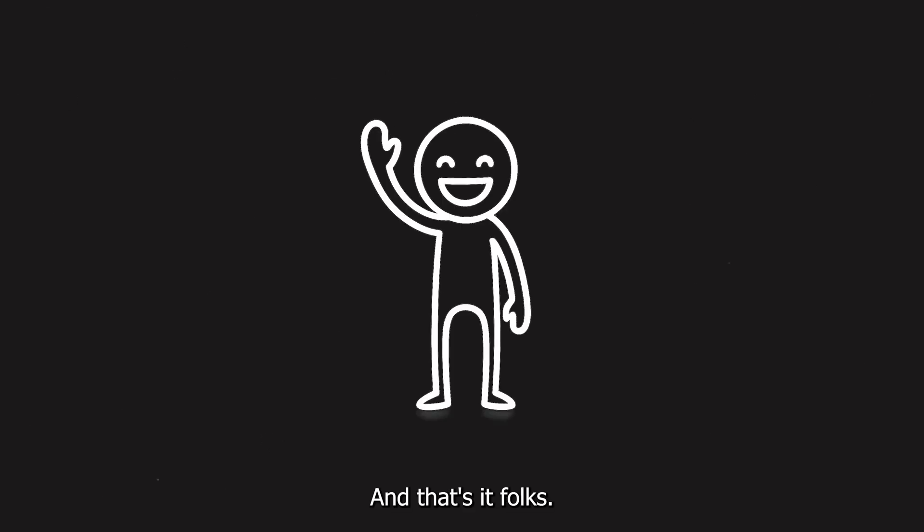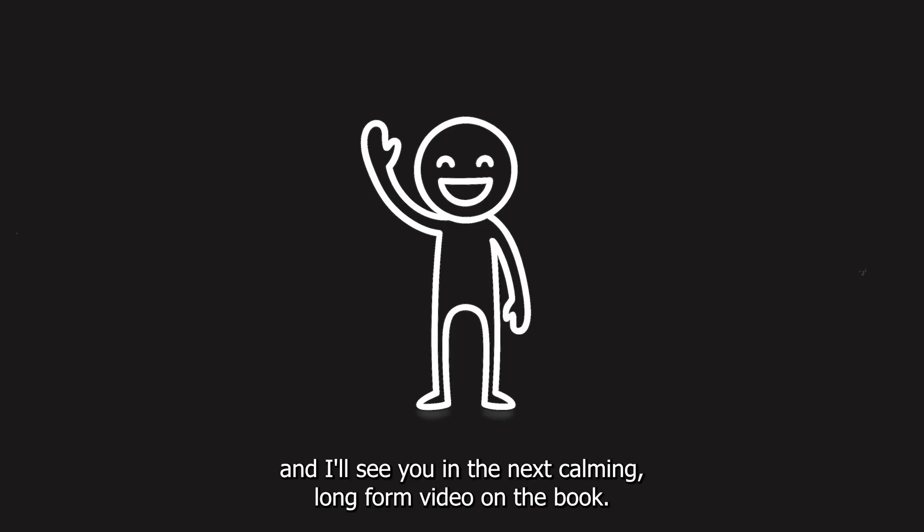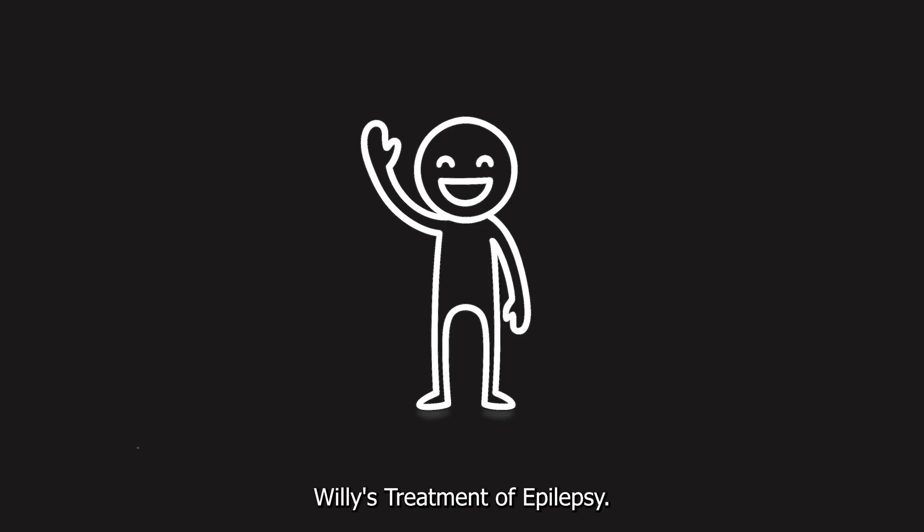Sometimes what we see on the surface doesn't match what's happening below. And that's it folks, thanks for watching, and I'll see you in the next calming long-form video on the book, Willie's Treatment of Epilepsy.